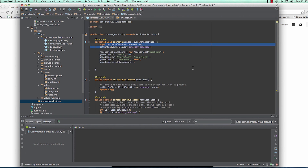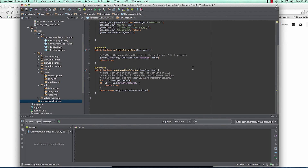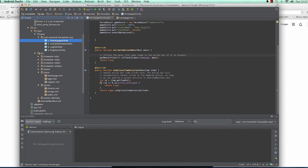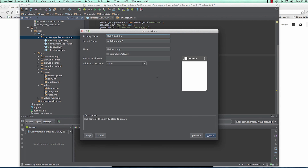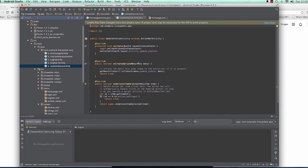Now let's give it some action — when you click Update, we want to create another activity that the user can go to and update their status. So let's create a new activity. Create a blank activity and we're going to call this 'UpdateStatusActivity'. And after creating that activity, when the Update button is clicked, the user will be taken there.